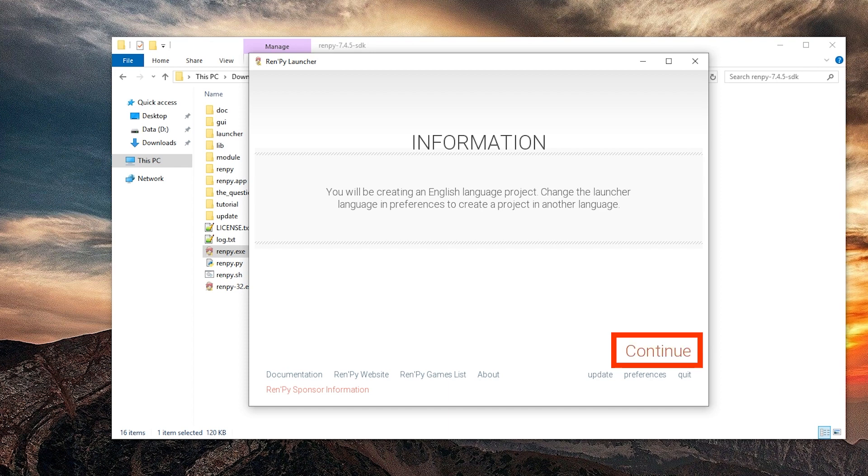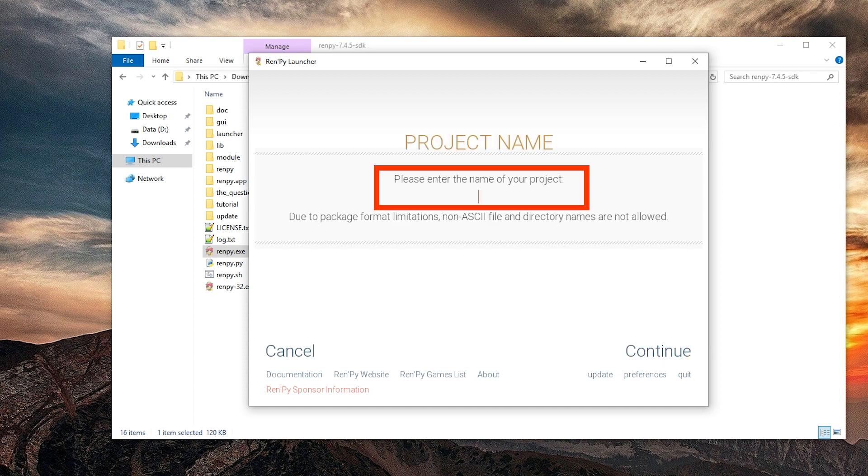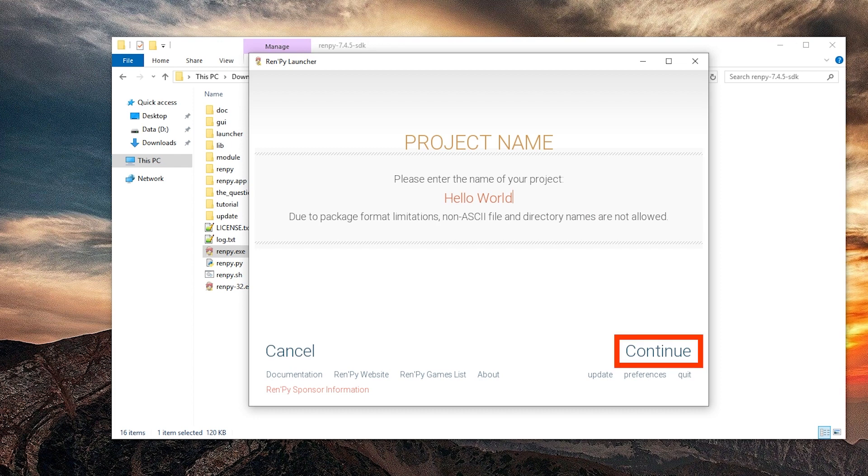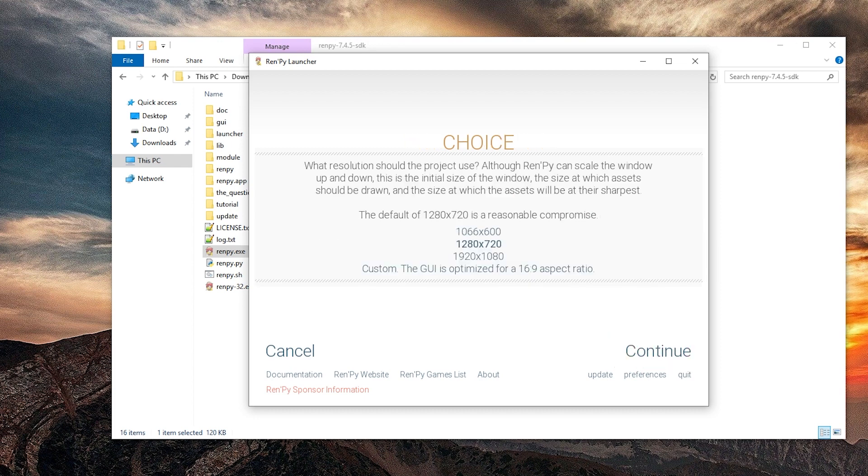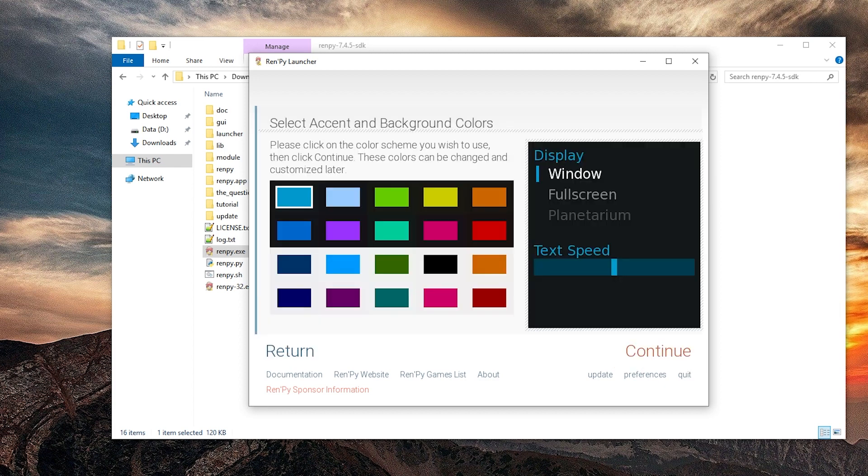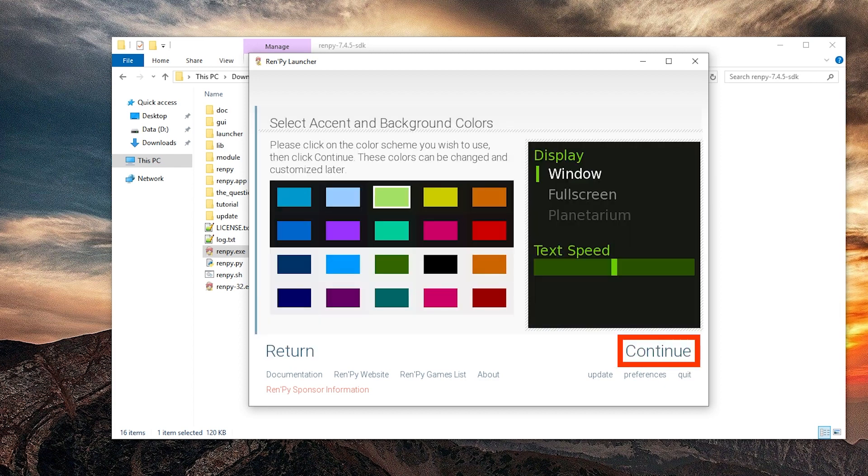Anyways I want an English game. And the name of the game will be hello world. Is space okay? And the resolution should be, let's go for 1920 by 1080. I'm gonna go with dark green, like the matrix and stuff. Okay continue.